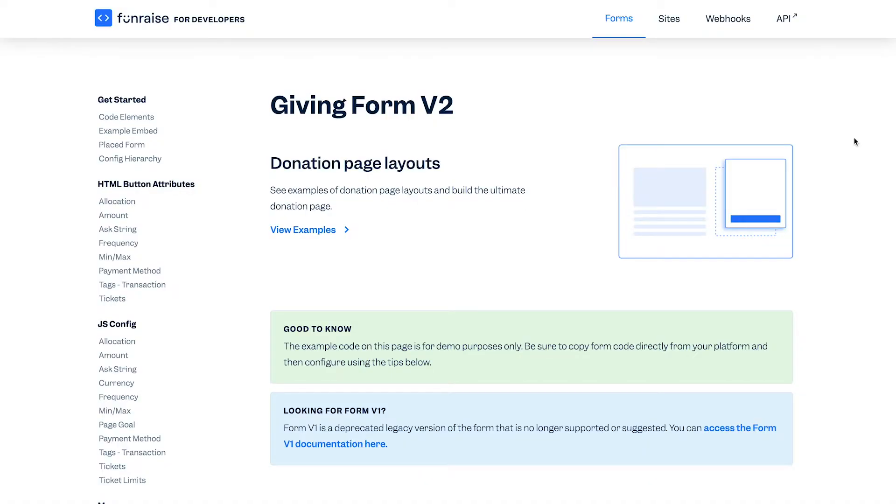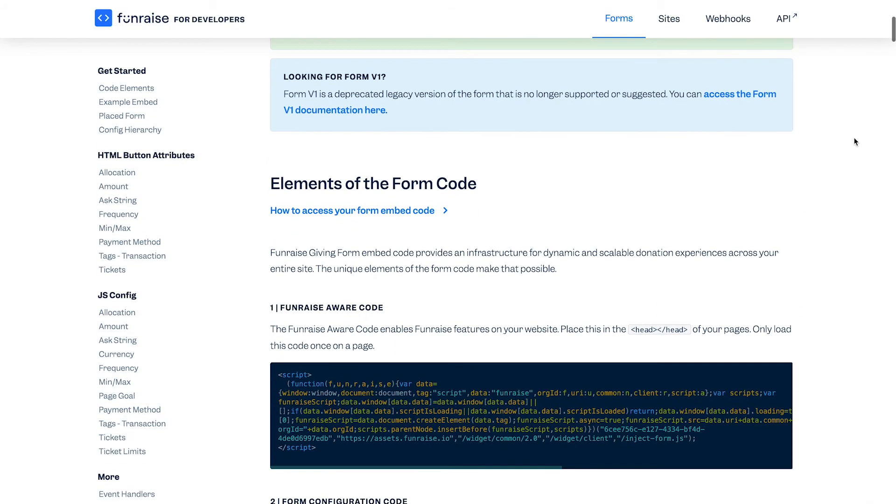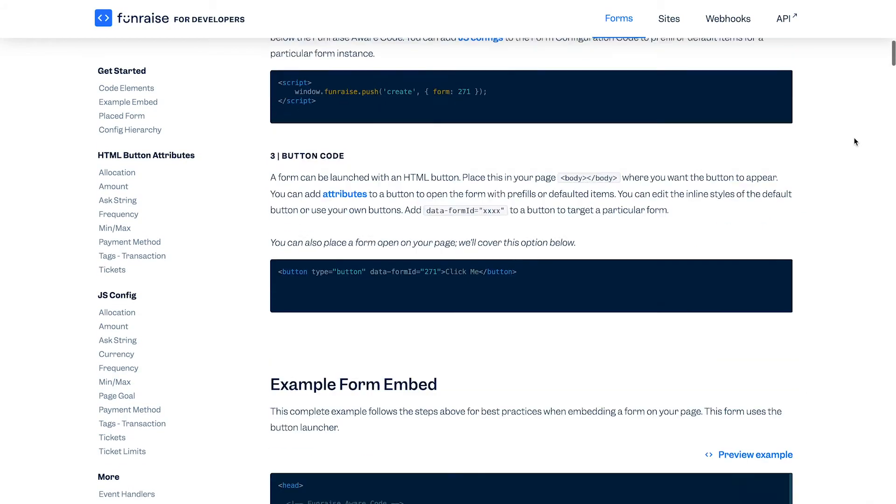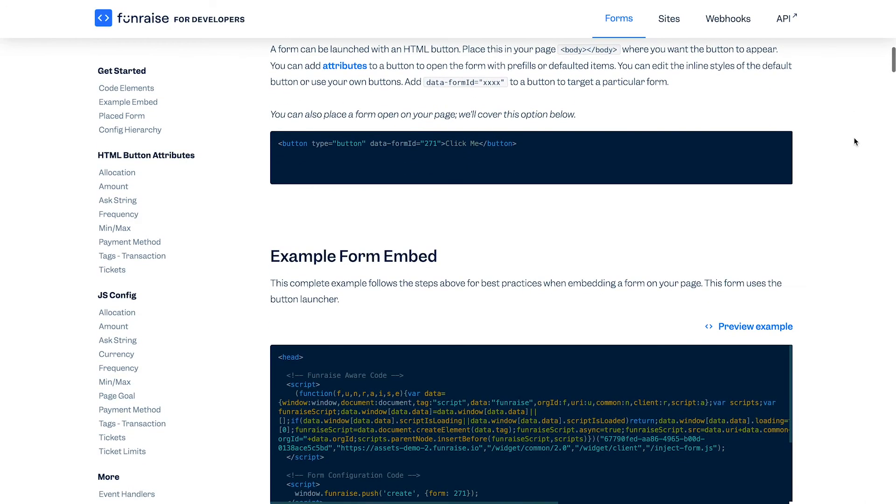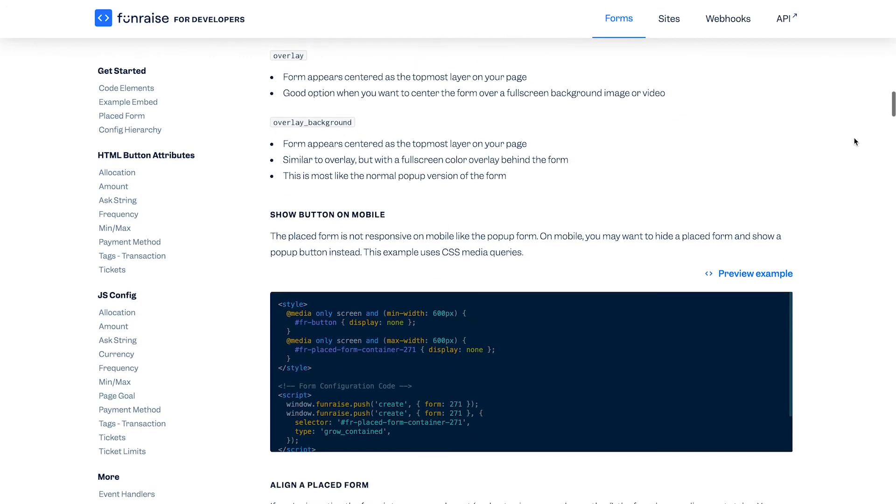Before we start talking about Squarespace or WordPress or your particular web stack, it's important to understand the structure of the giving form code. All of the examples in this lesson and many more are documented at fundraise.org slash developers.